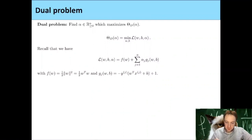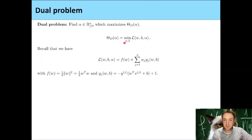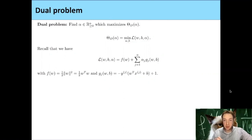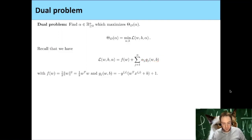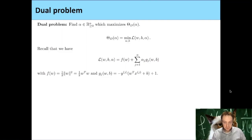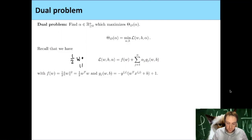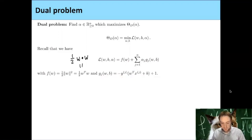The dual problem is what we want to solve. By definition, theta_d is given by the minimum of the Lagrangian over all w and b. The Lagrangian was given by the function f plus the sum over all training examples where we multiply alpha_j by the constraint function g_j(w,b). The function f was given by one half of the norm of w squared, which can also be written as one half of w^T times w, or equivalently one half of the dot product of w with itself. And the g_j were given by the margin constraint functions.